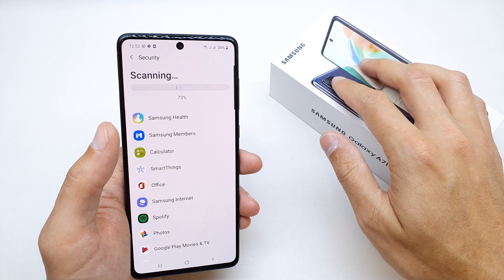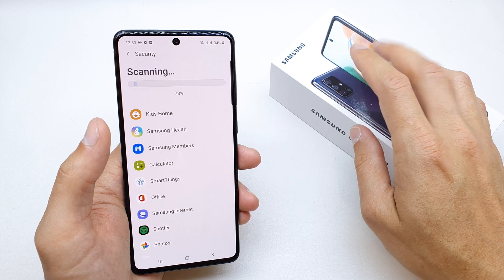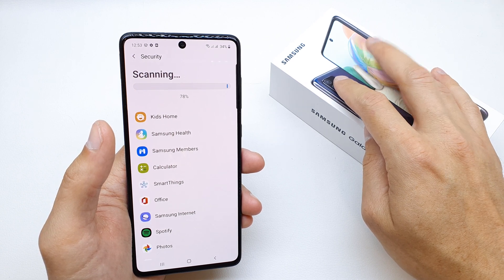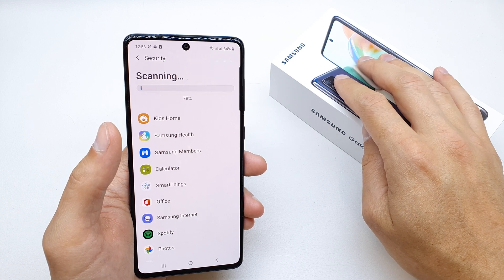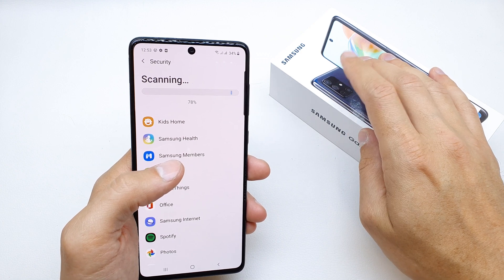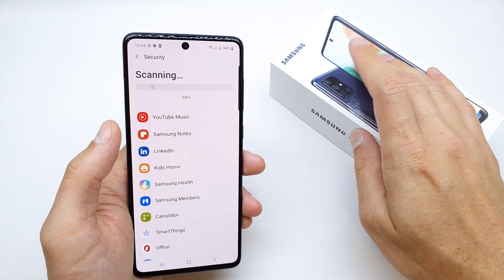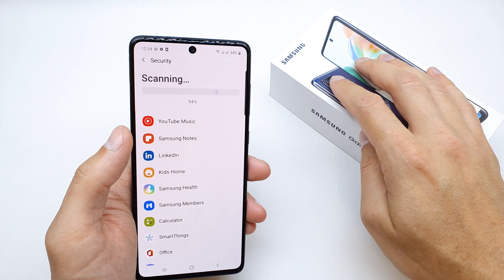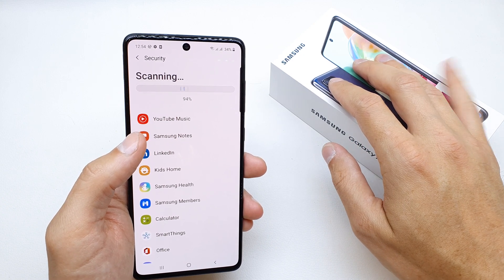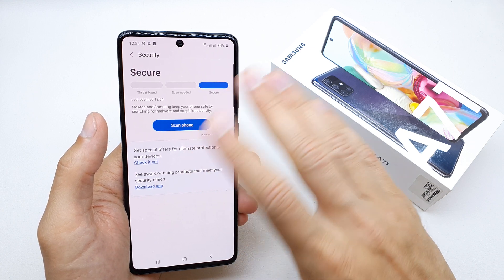As you see it takes some time but we are at the end of it. 100% — voila! We are free of the virus and the malware.